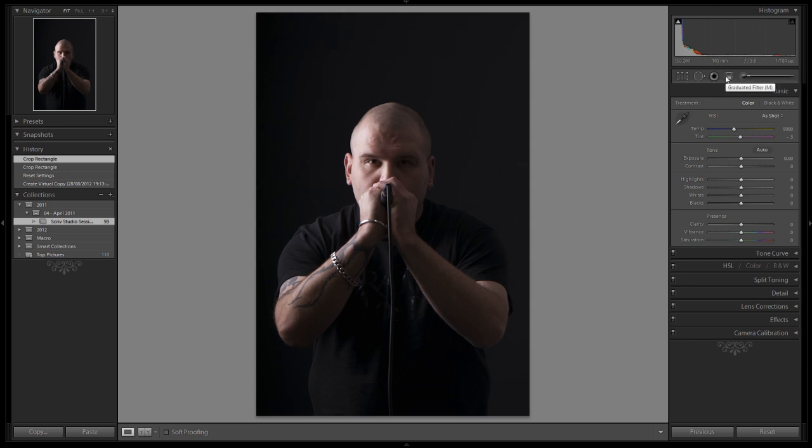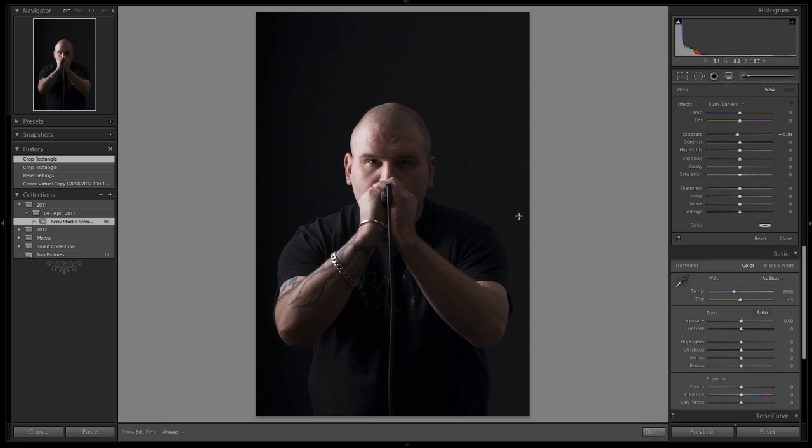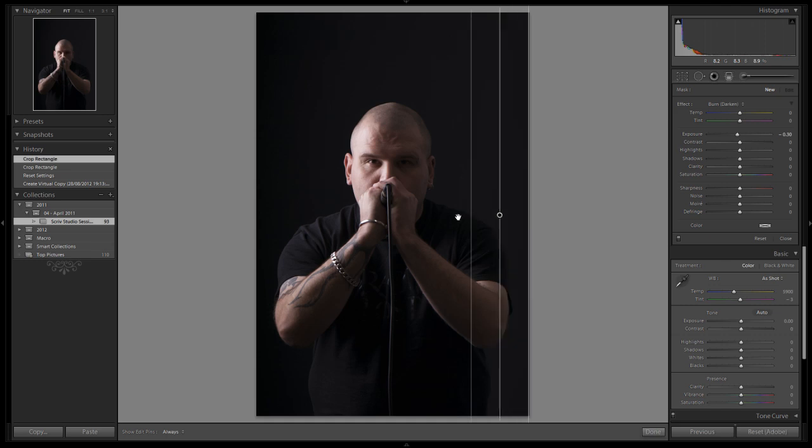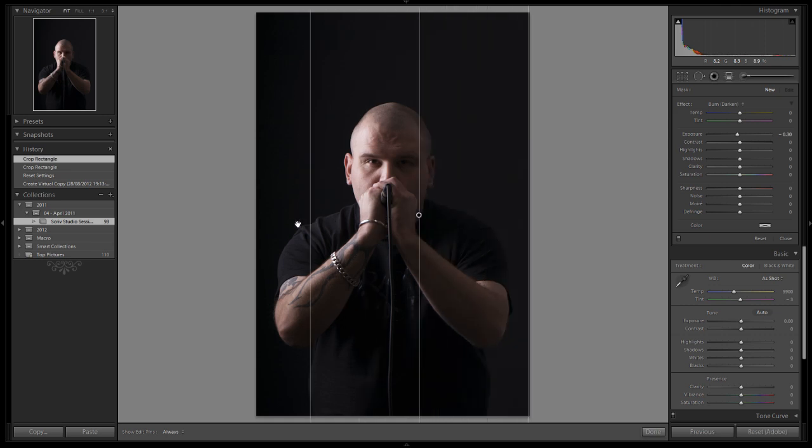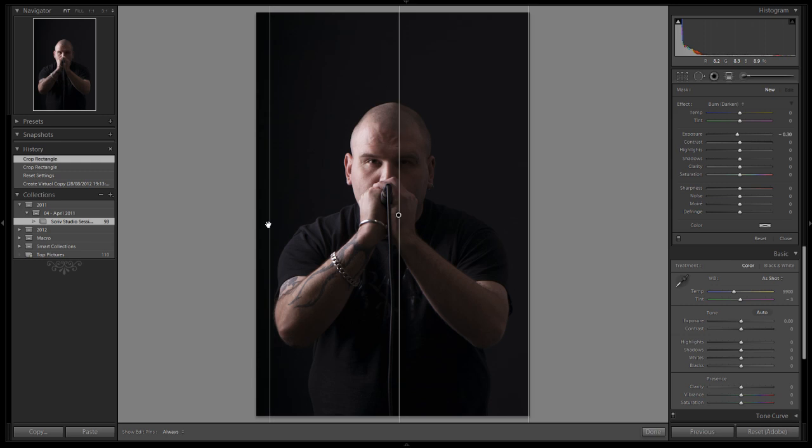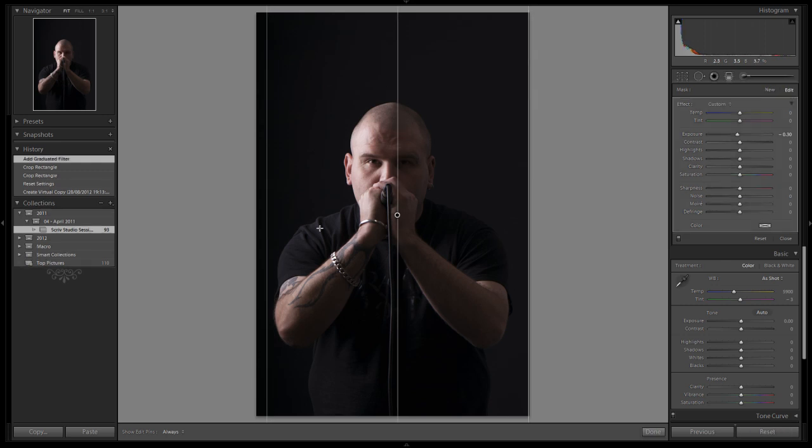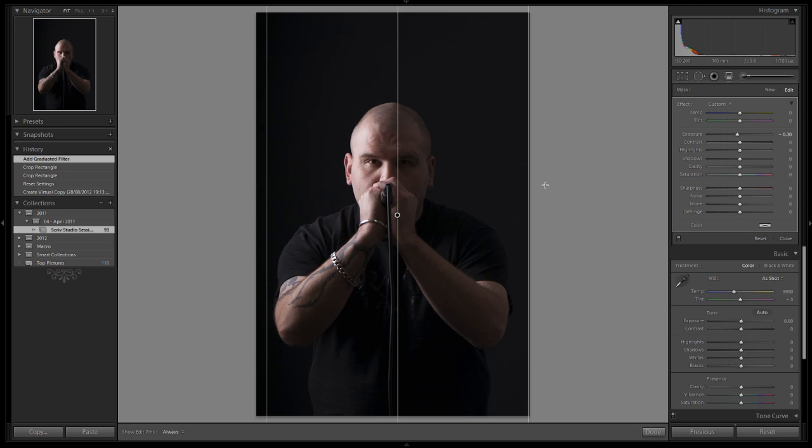We can just take the graduated filter tool, give it a click, take that over to the right hand side and I'm going to hold the shift key down on the keyboard, drag that over until I'm roughly halfway with the center line. Let go of that and then I can adjust the exposure to ensure that I have a pretty consistent and even balanced lighting for the background.